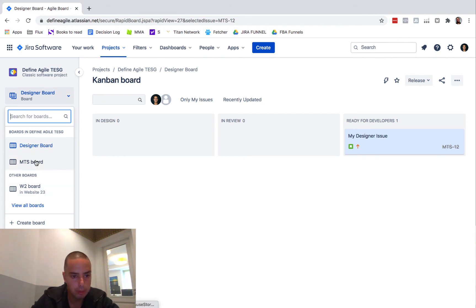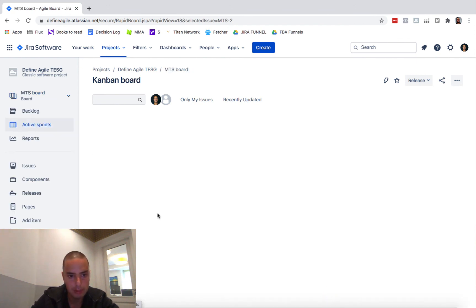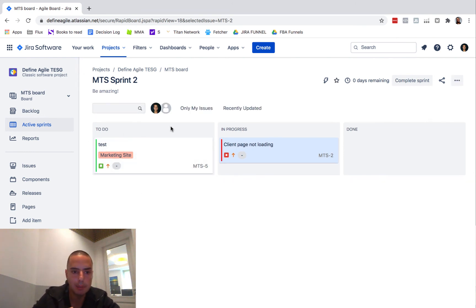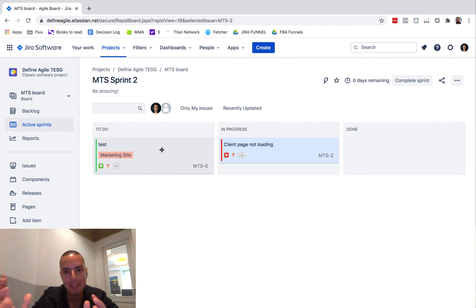So this won't be To Do, this will be Ready for Development. And if you match the same status, this design thing will appear here automatically from one board to another. How crazy is that? It's pretty crazy.